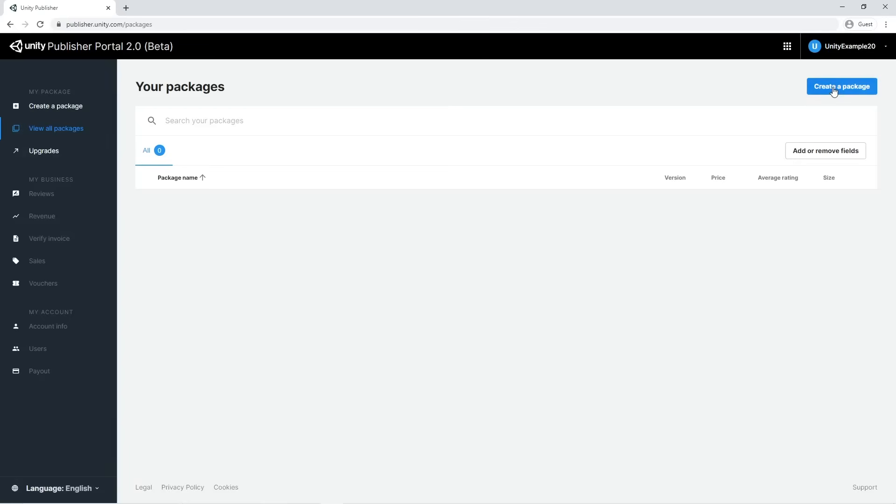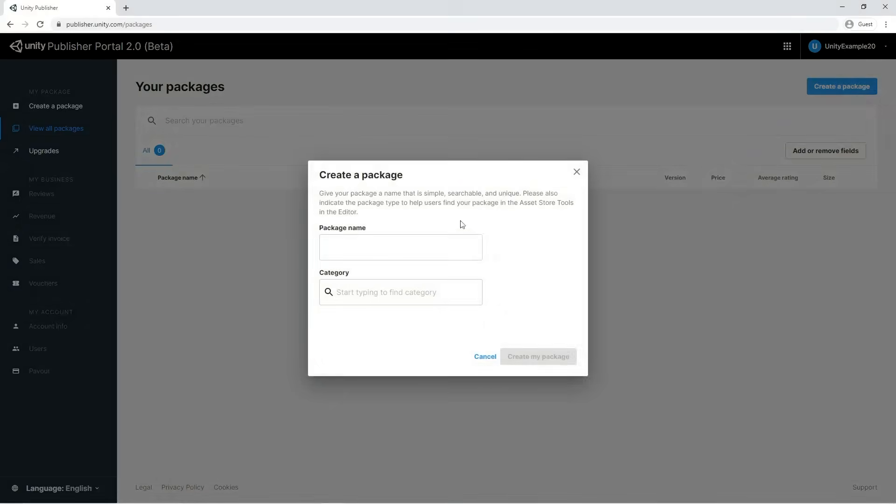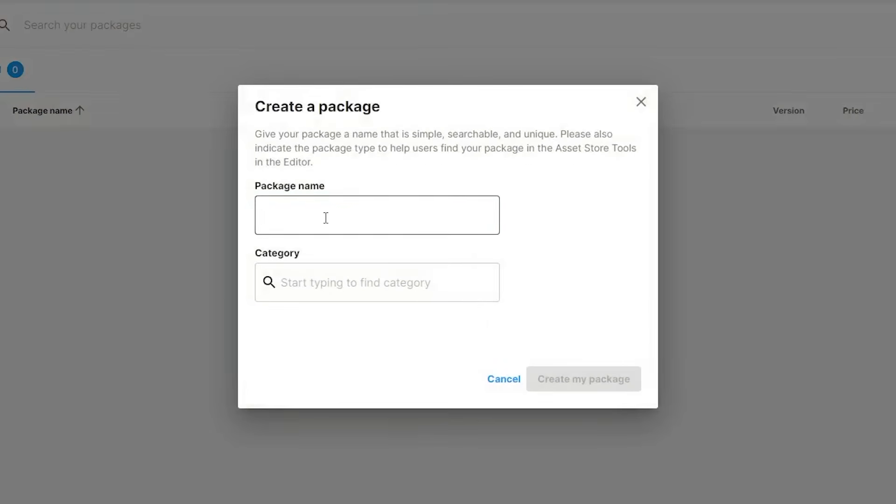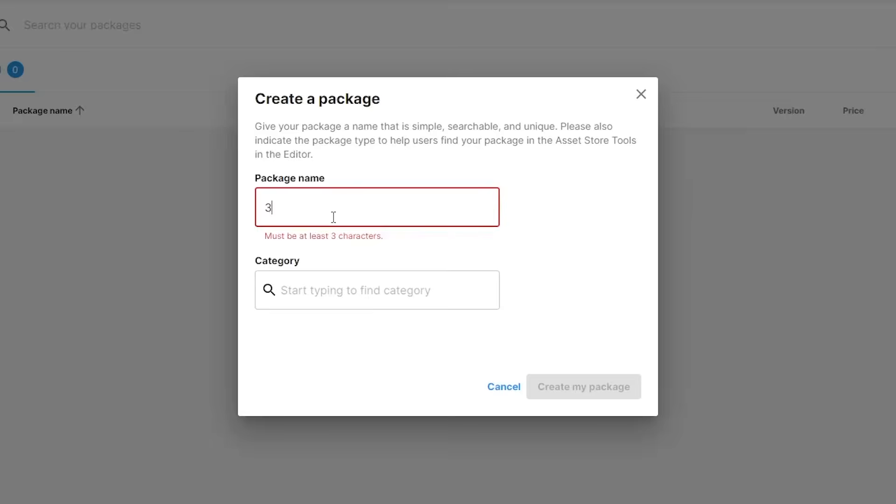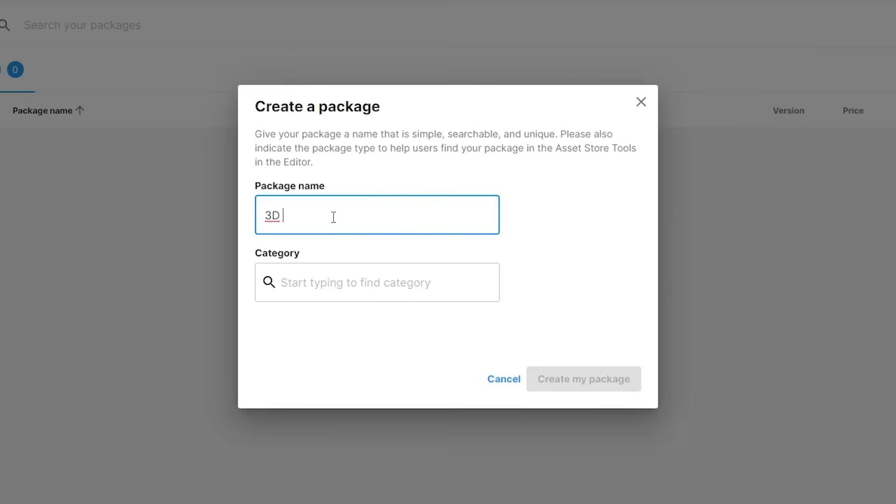Back in the publisher portal, it's now time to create a package. First of all, we need a package name and a category. Choose a simple and searchable name. Duplicated names in the asset store are not allowed, so it must be unique.